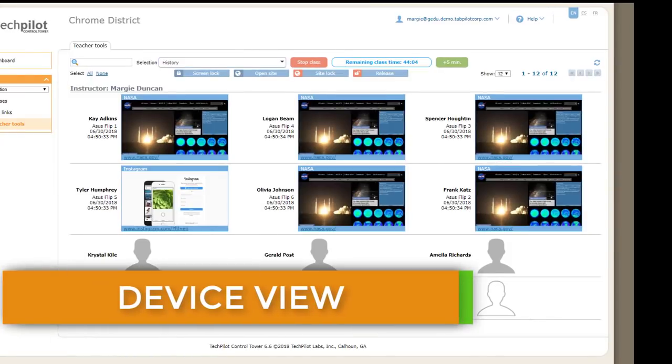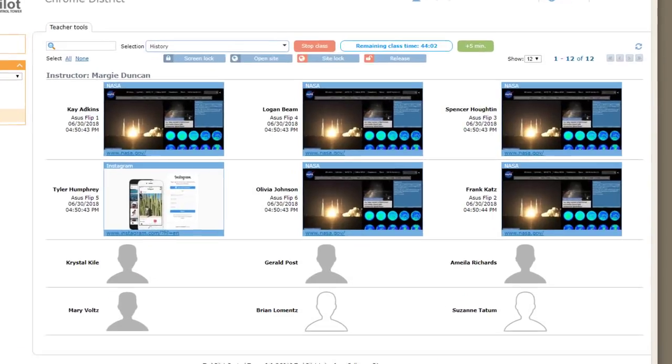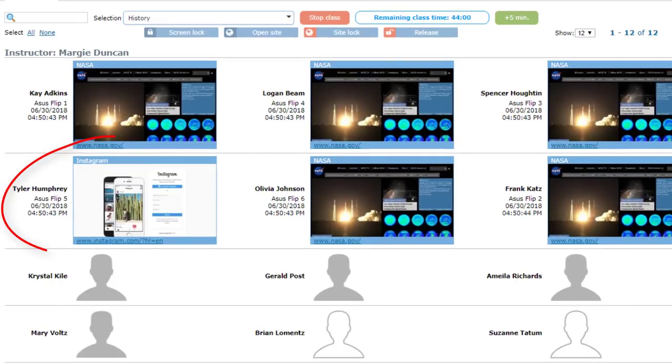Class View makes it easy to quickly spot when a student is off task. Here we can see that Tyler might be trying to log into Instagram.